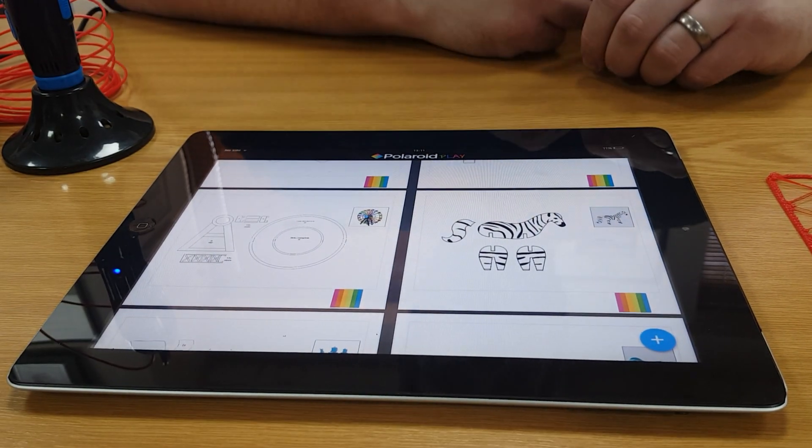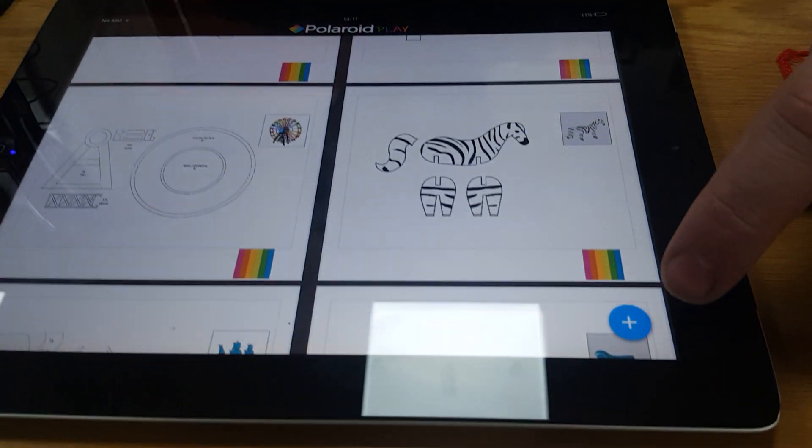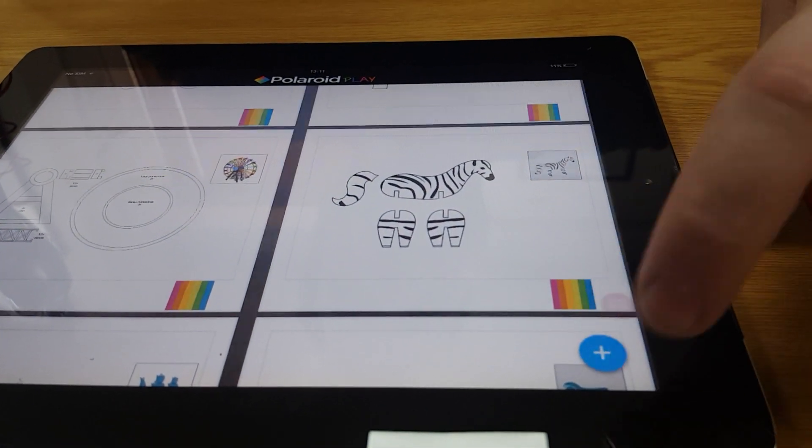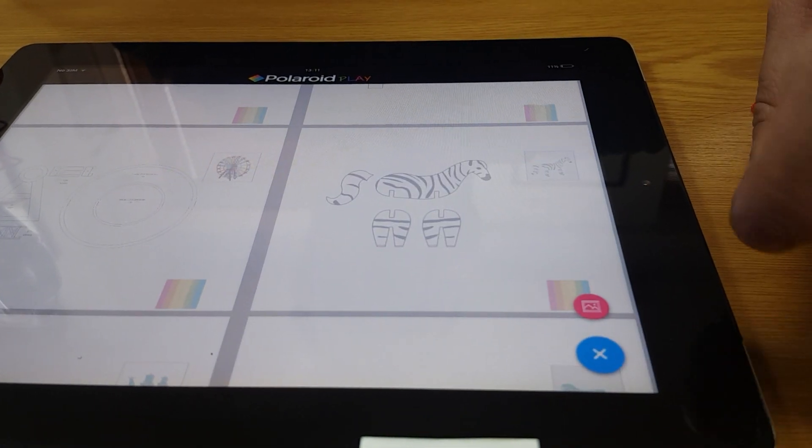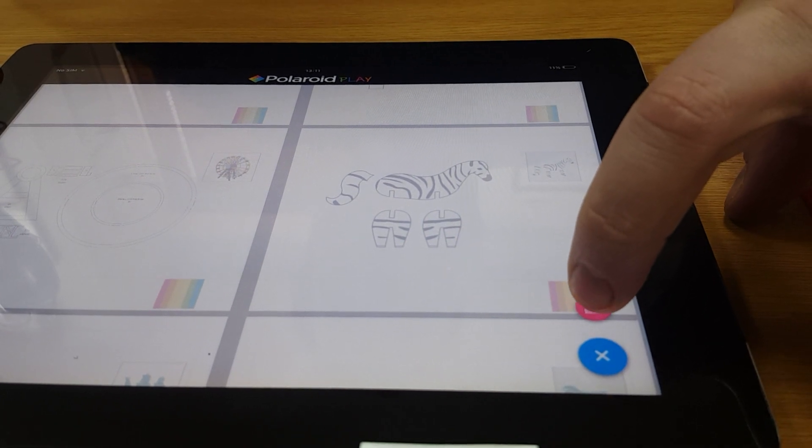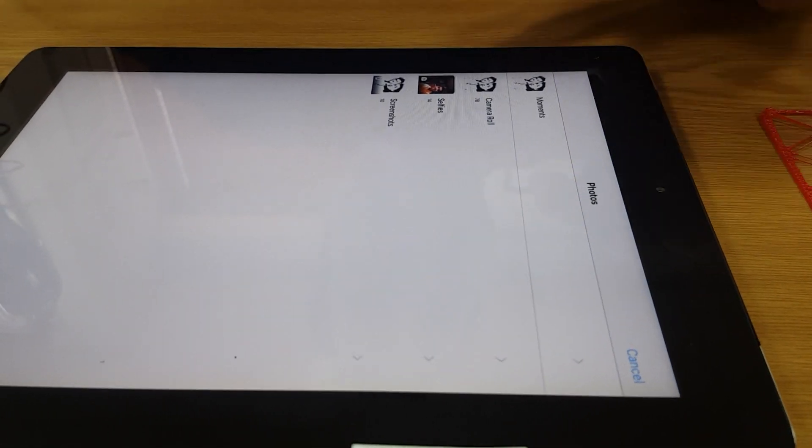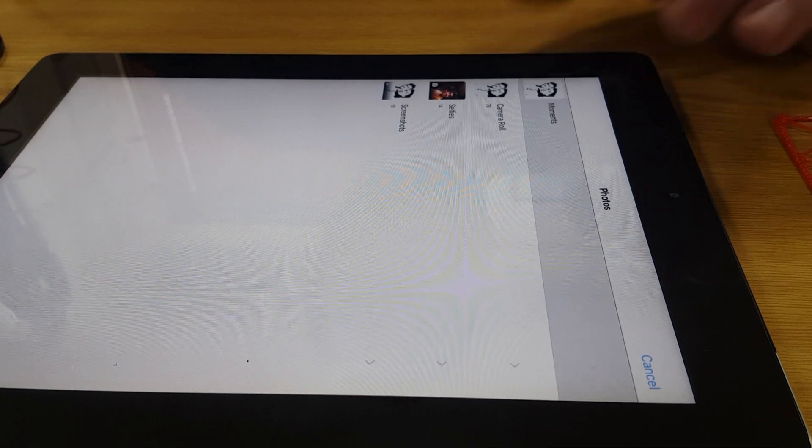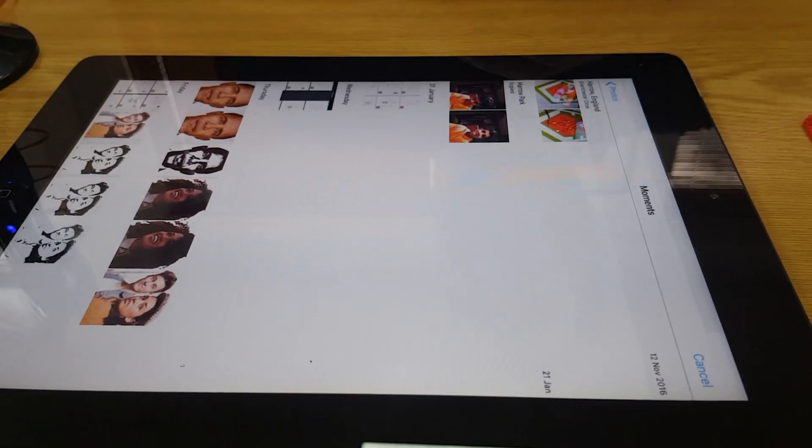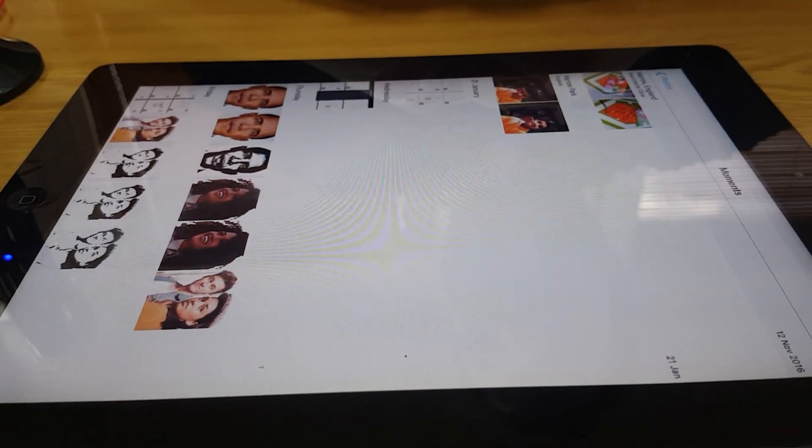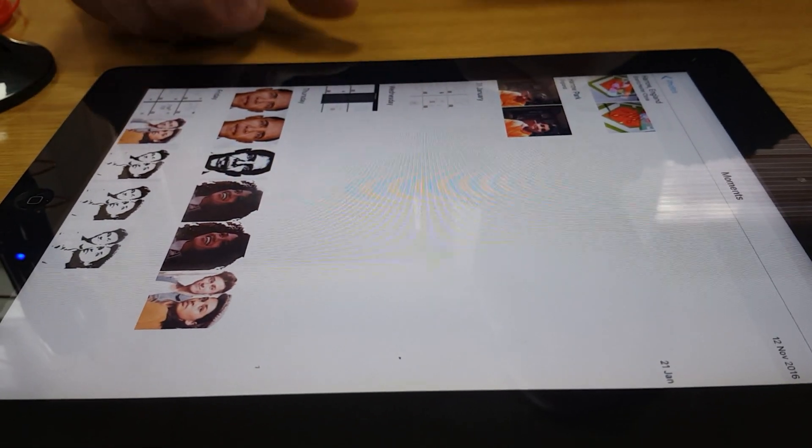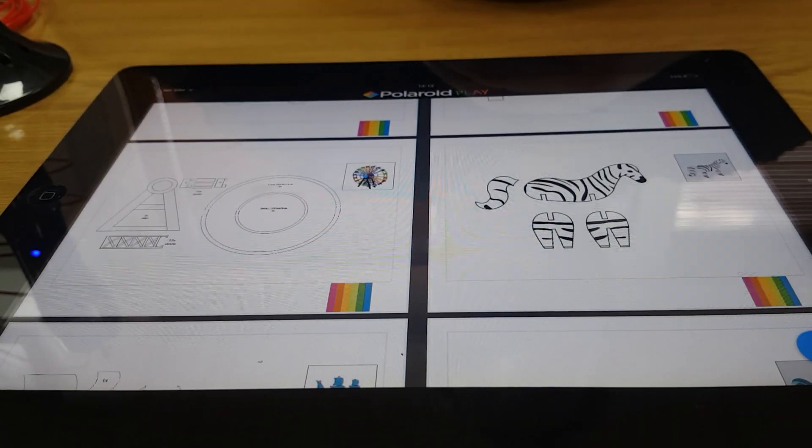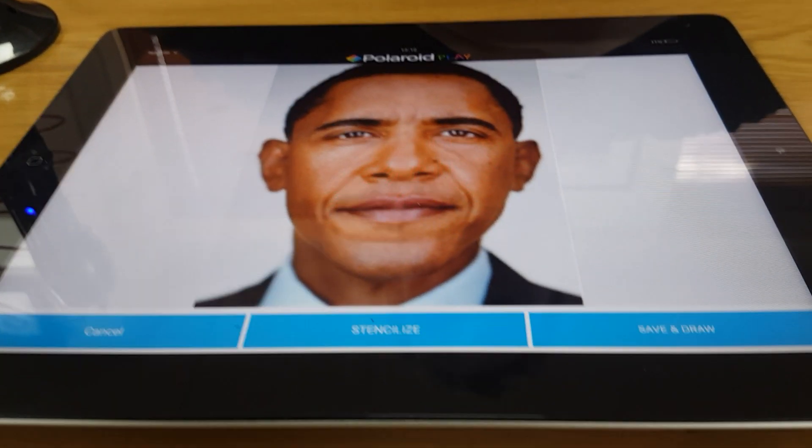On the home page, you have a button in the bottom corner, a blue plus button. You press the blue plus button, then click on the pink button, which will bring up your gallery. Within your gallery, you have your different photographs. In my gallery here, I've got a photograph of Barack Obama. So I'm going to choose Barack Obama. He will then come up on the screen.